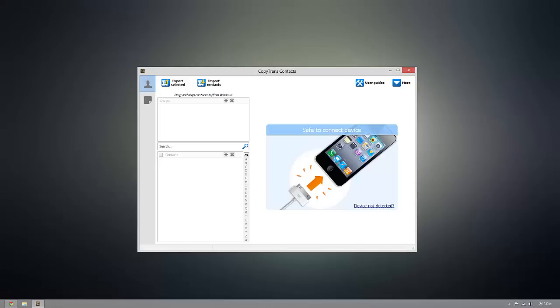As you can see, I've already installed CopyTrans contacts, but to download it for yourself, you can go ahead and click the link that's beneath this video.